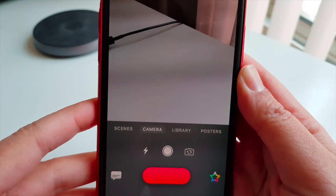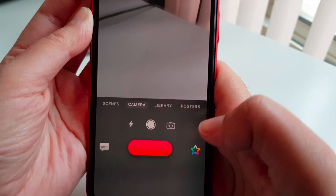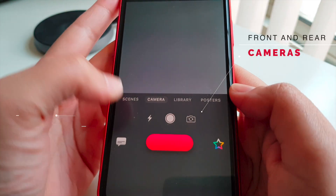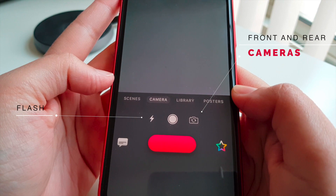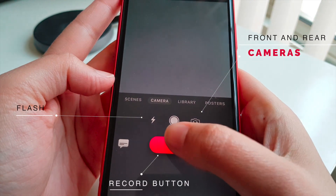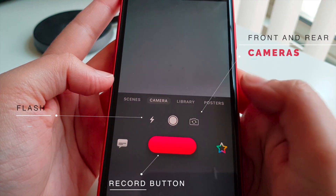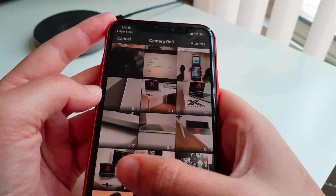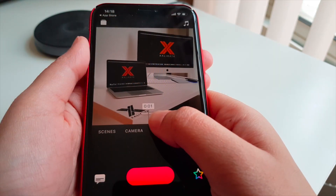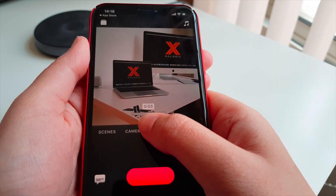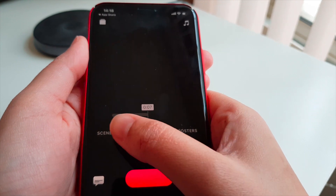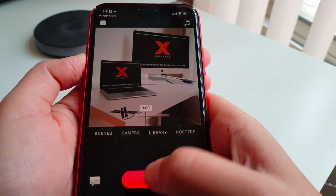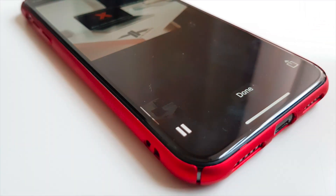If you don't already have clips put together, you can record some footage or select Library to import existing videos. Of course you can shoot using the front and rear cameras, and flash is available too. And this is the record button. I might import some footage I already have to make a video. Tapping it will play a preview, or you can slide across the timeline. I only want the last few seconds, so I'm going to start it at 3 seconds. Holding down the record button adds it to the project, which you can preview by hitting the play button.